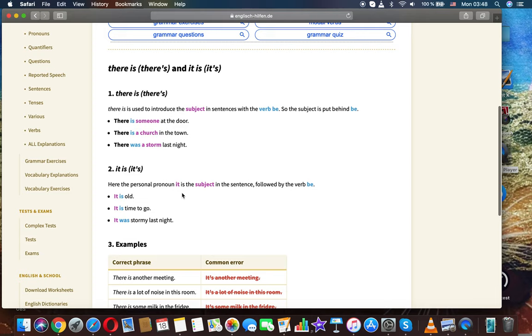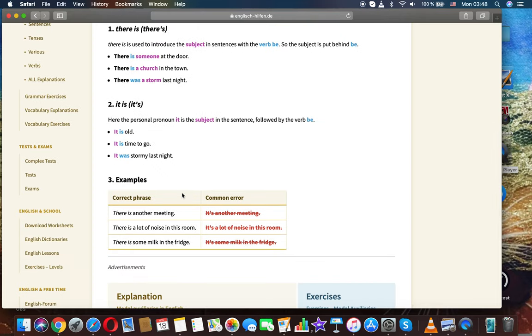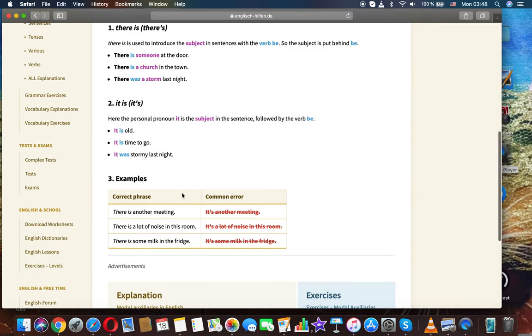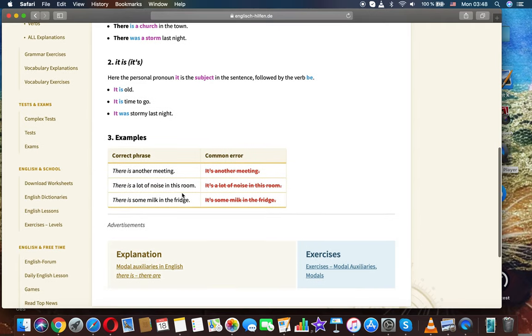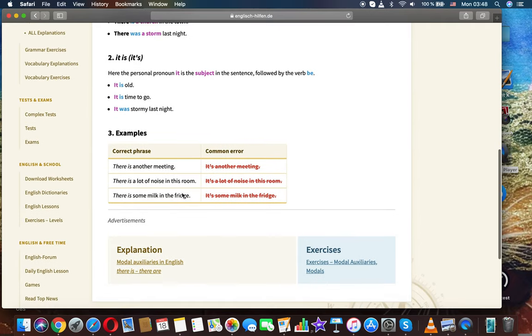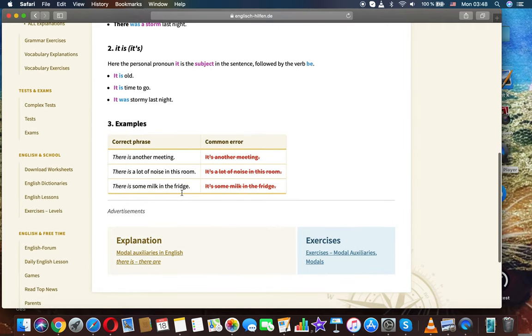It is. Here the personal pronoun it is the subject in the sentence followed by the verb be. Examples: It is old. It's time to go. It was stormy last night.